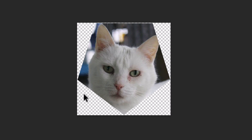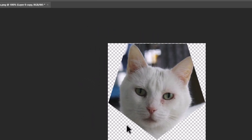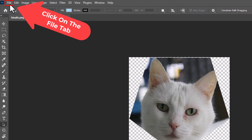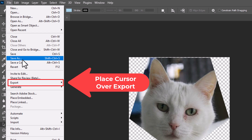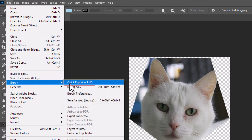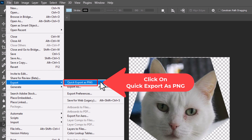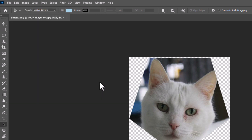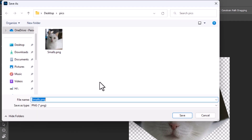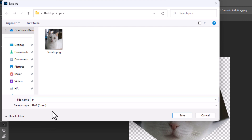Now if you want to save this as a transparent background PNG, go up to File, then go down to Export, then go straight off to the side and click on Quick Export as PNG. In the dialog box that opens up, select the destination of the file you are going to export. At the bottom I am going to change the name — I am just going to call it Photoshop 1, you can call it anything you want. As you can see, Save as Type is PNG, so it is going to save it as a PNG. I am going to click on Save.